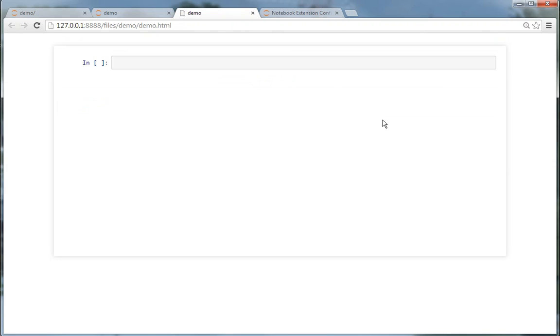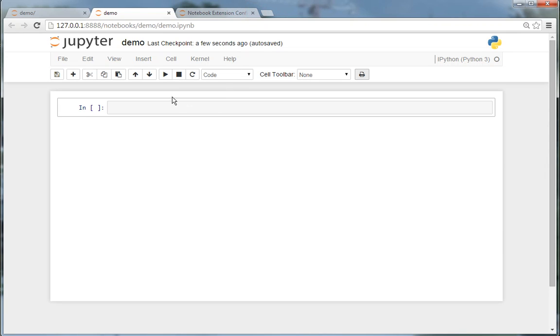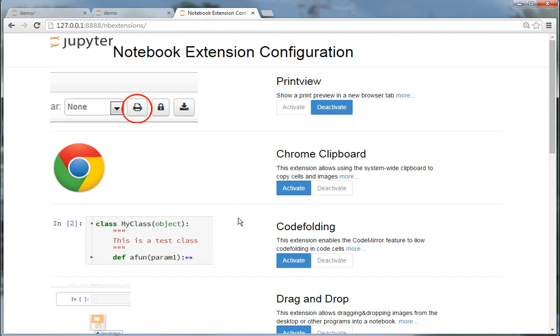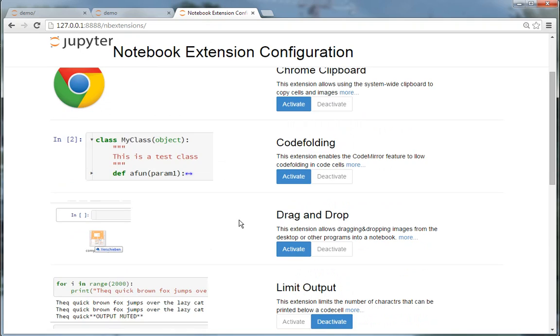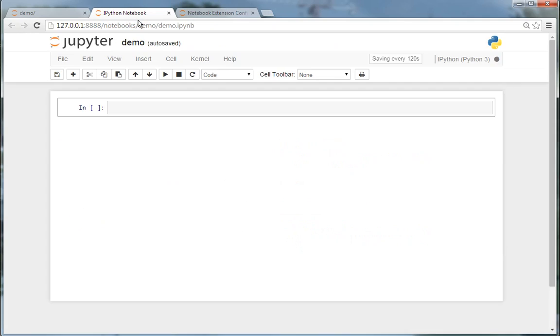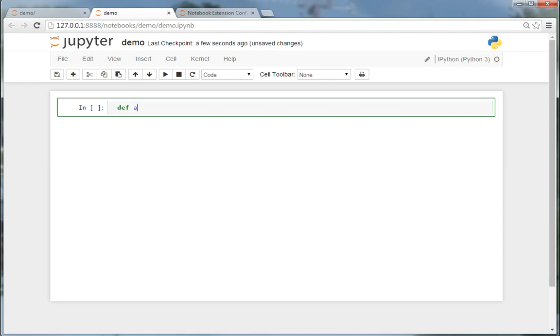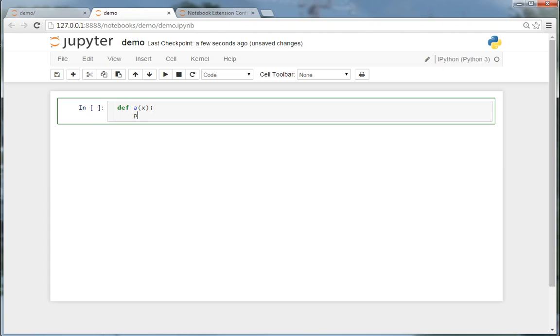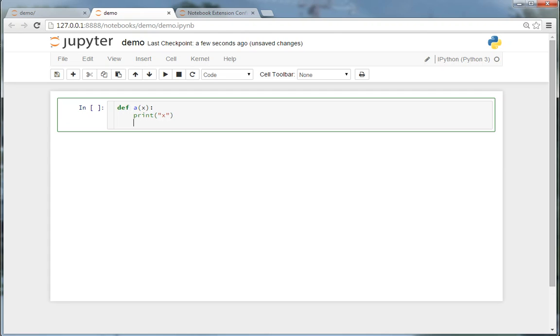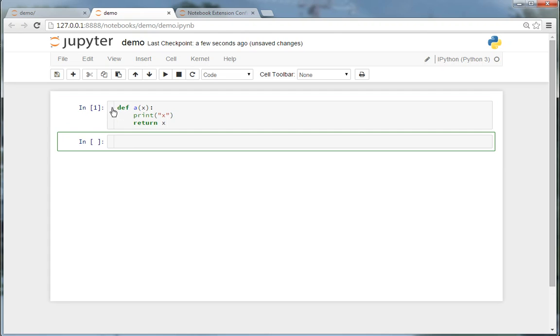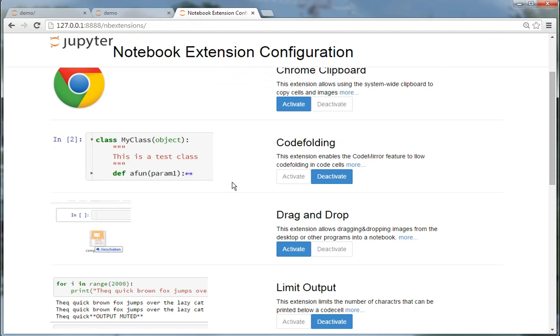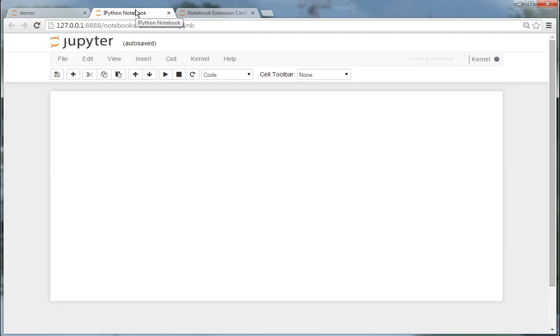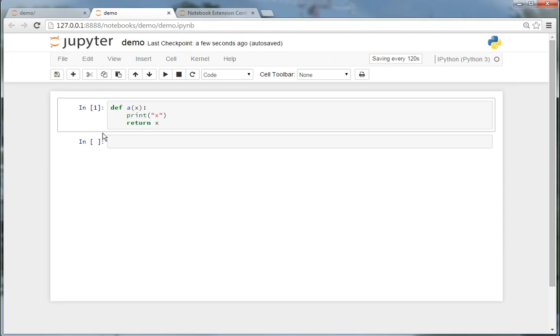And you get a print preview. Or let's say you want to have code folding - you just activate it, reload, and you have code folding. To deactivate it, just press the button again, load the extension.